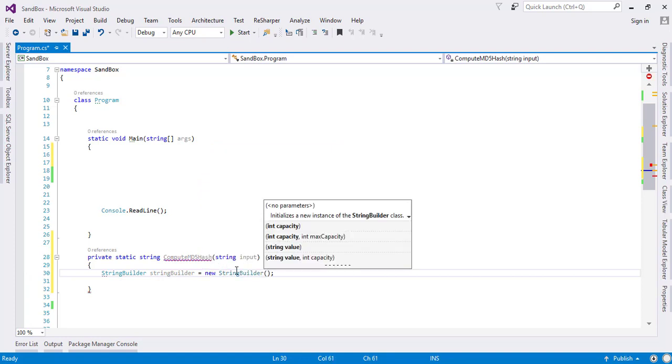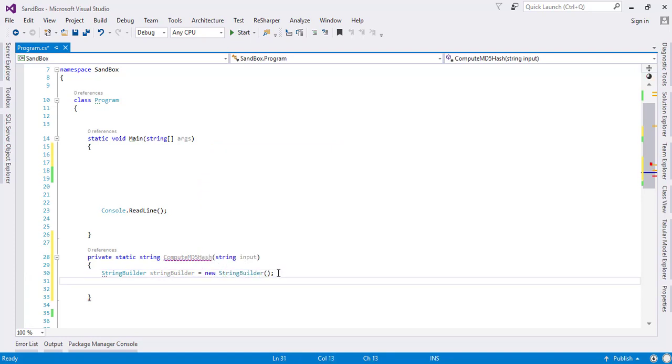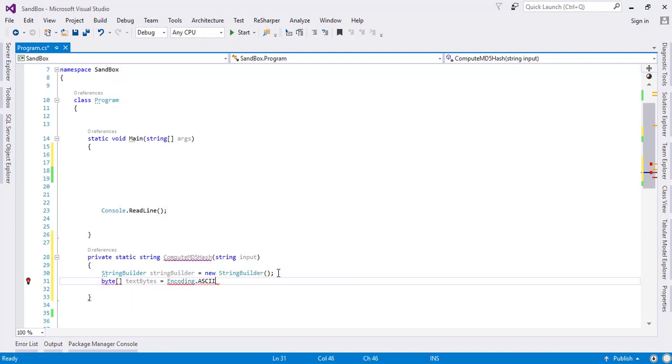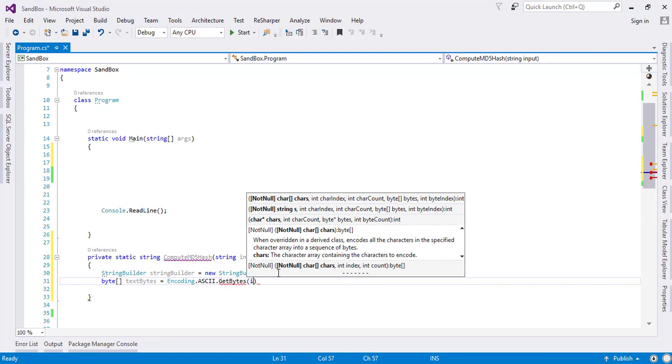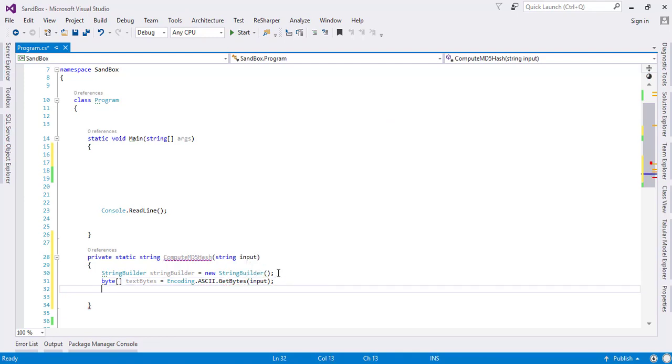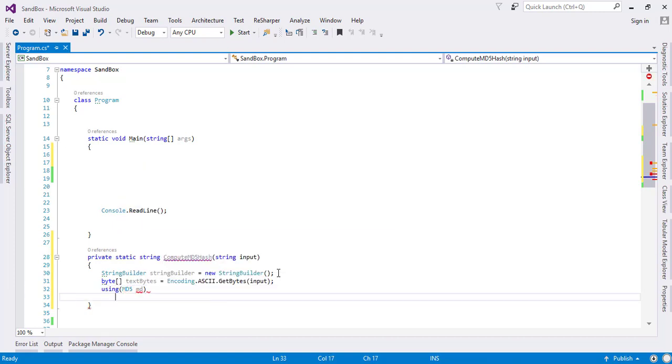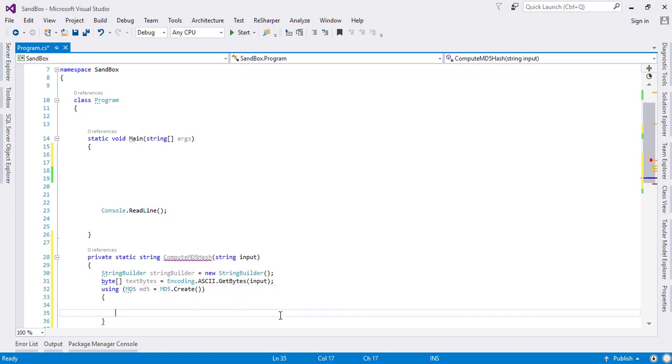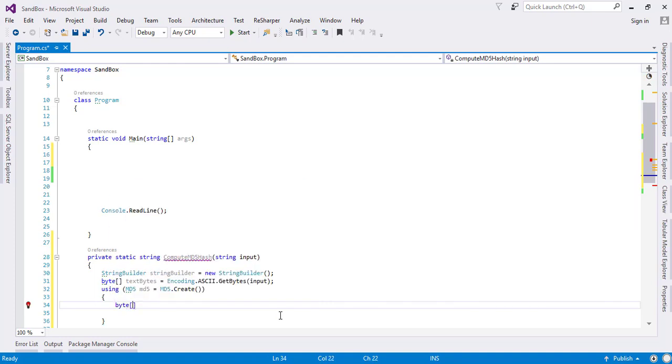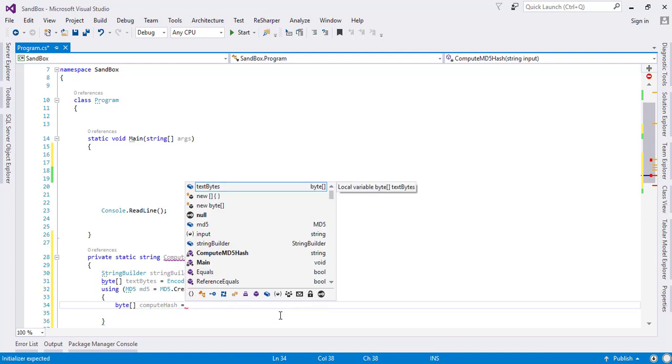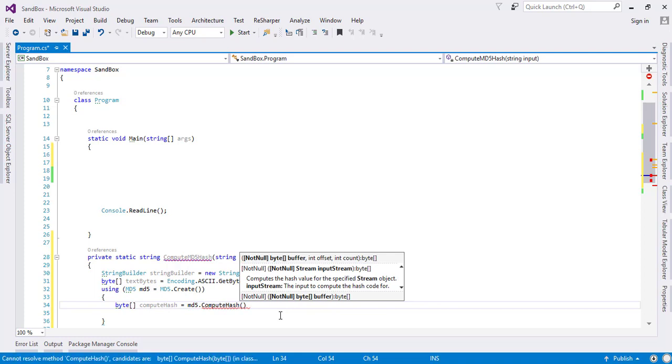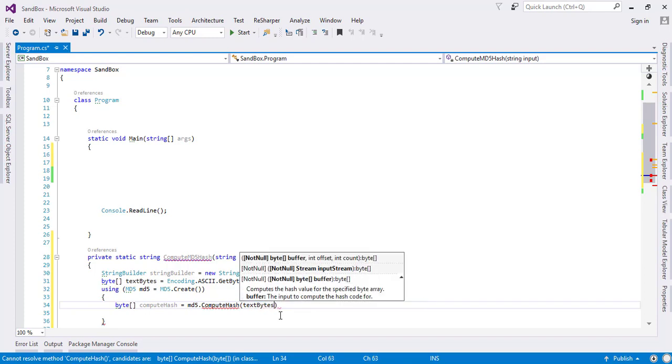I will be using a string builder to return the computed hash in the form of a string. First I will convert the text into bytes using the encoding class. Later on I will just use the MD5 class to create the instance of this MD5, and then the other thing which I am going to do is compute the hash from this text.